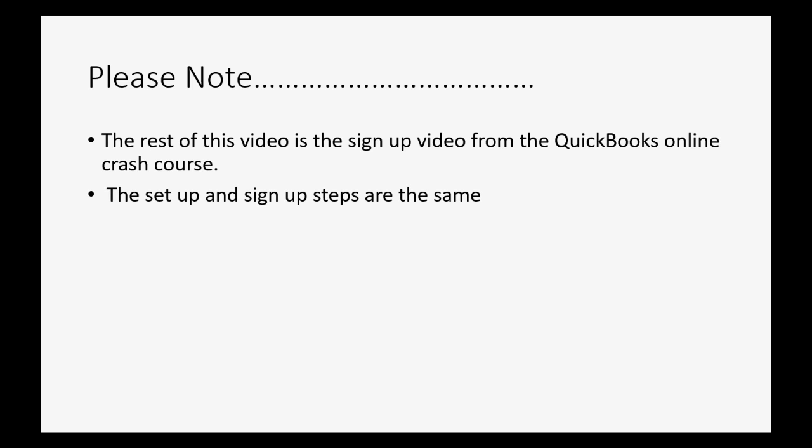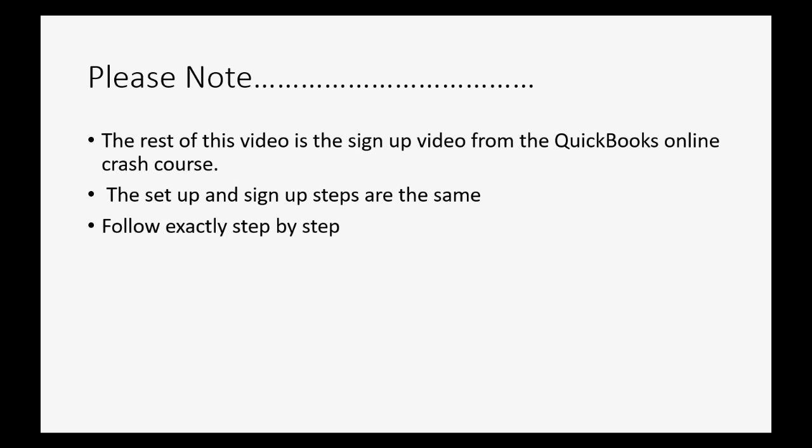The setup and sign-up steps are exactly the same as if you're signing up for a law firm. Just follow exactly what you see in the rest of the video. If you follow step by step, you should be finished with a 30-day trial version of the Plus version of QuickBooks Online, which is the minimum necessary for attorneys.